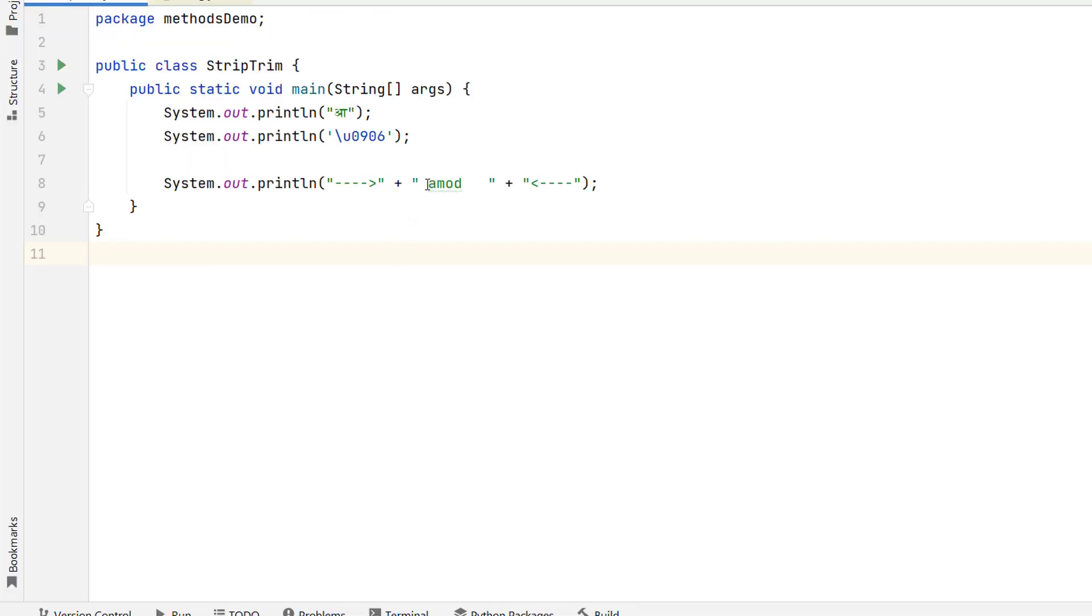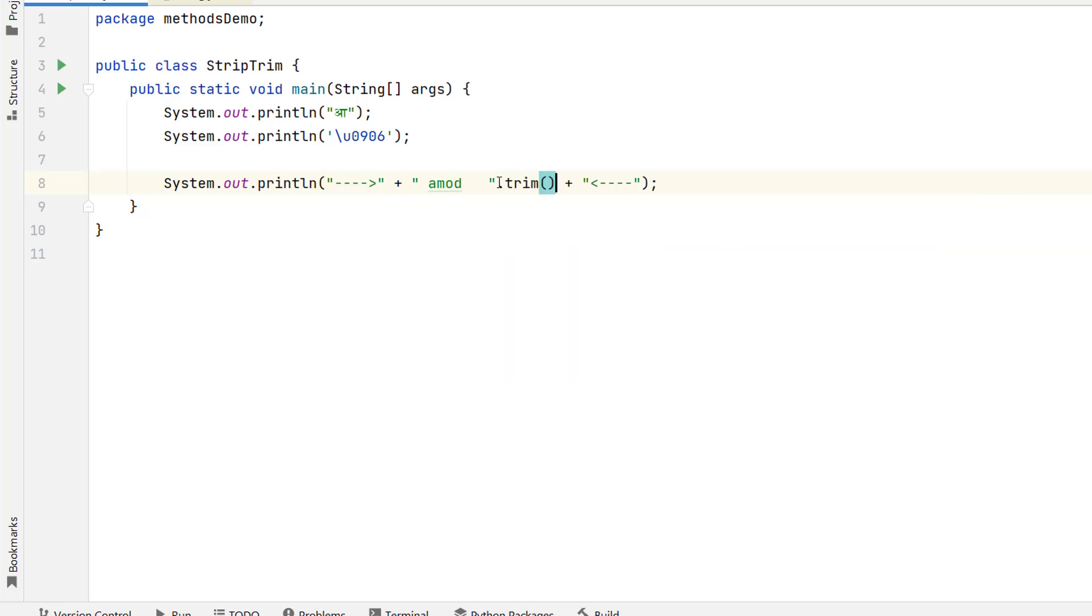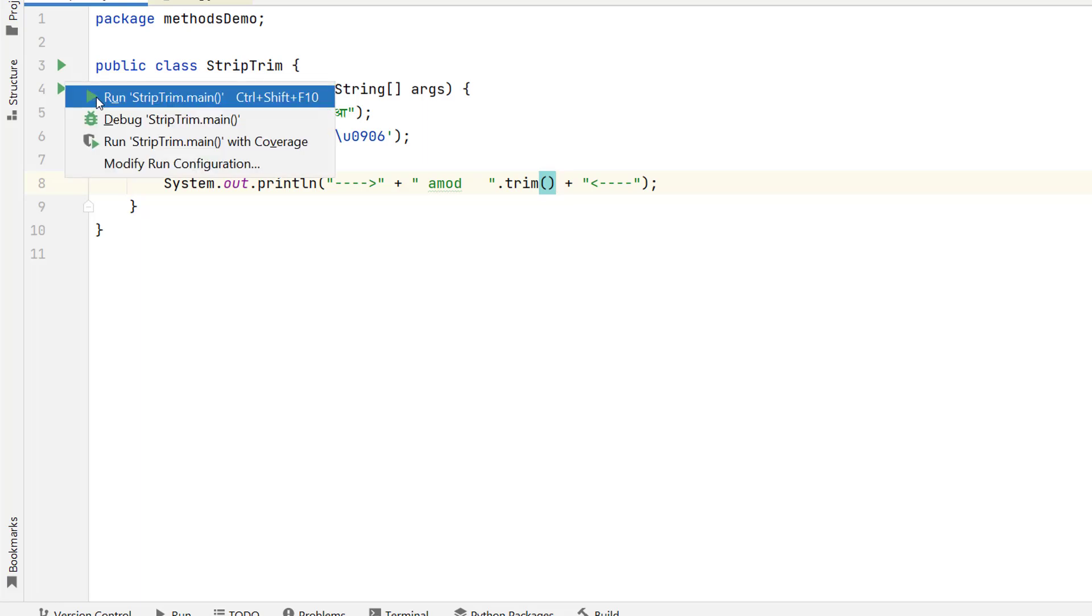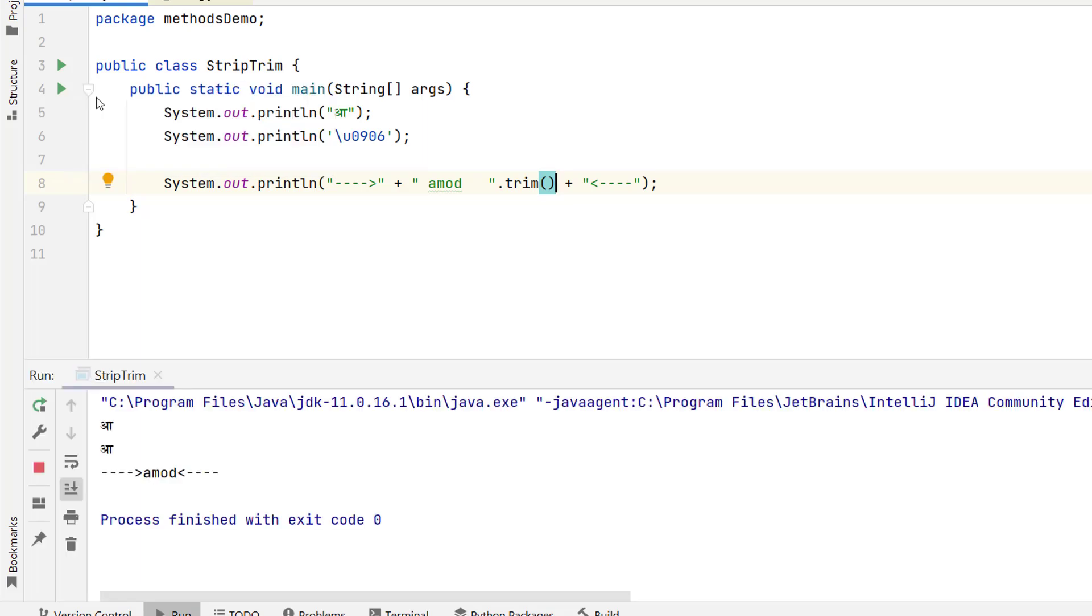So here you can see that we have a string and I have given some spaces and I'm just giving some right and left arrow just to show you how space is truncated and I will call the trim method on this middle string. If I run this program it will remove all the trailing and leading spaces. You can see the output is without any space.